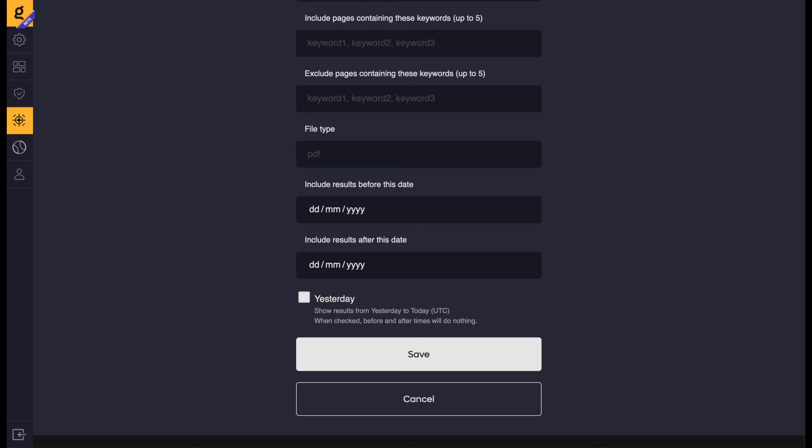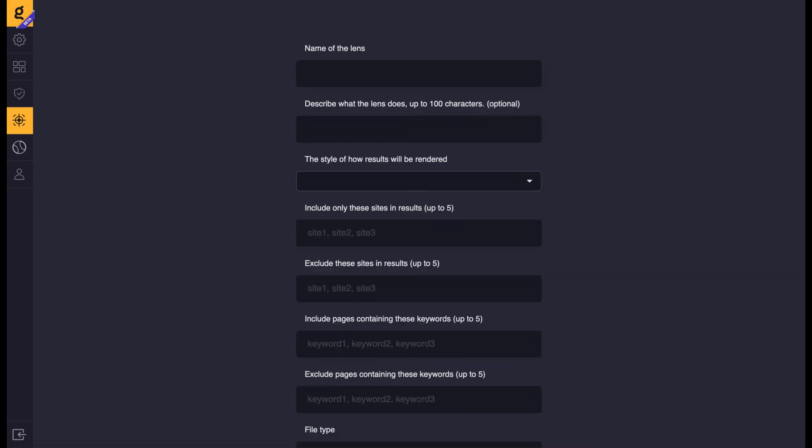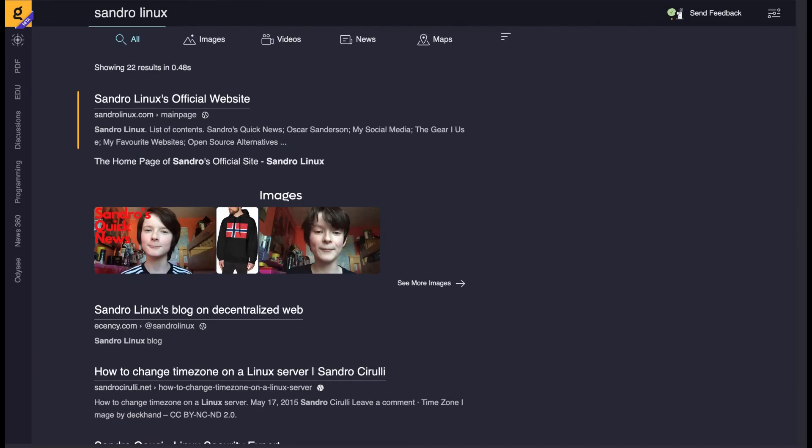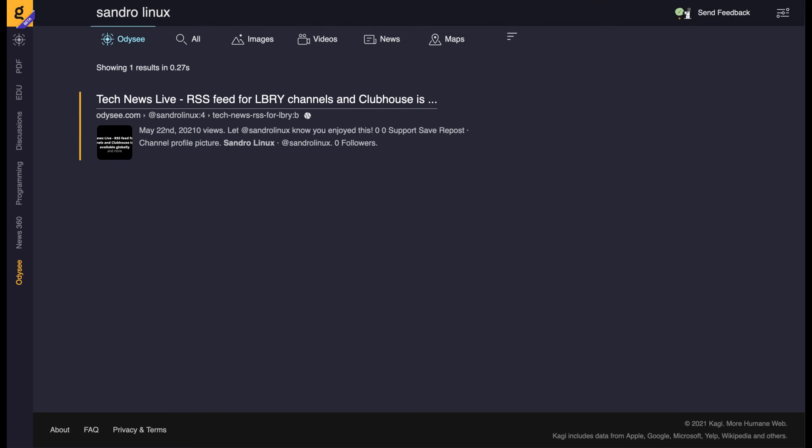You can also make lenses only show results from yesterday and today, and with your lenses you can give them a name and a description. When you make or select a lens in settings and make sure it's in the active lens column, when you go to search something there should be a bar at the side with all the names of your lenses. You can select one to filter your results and it will show the results page but with your lens filtering the results.